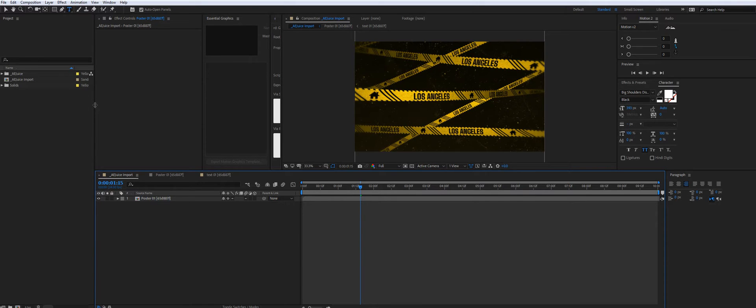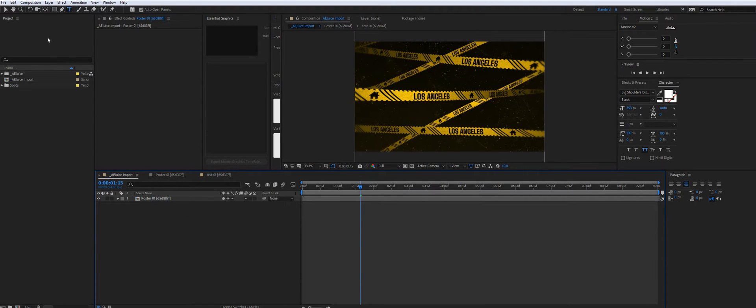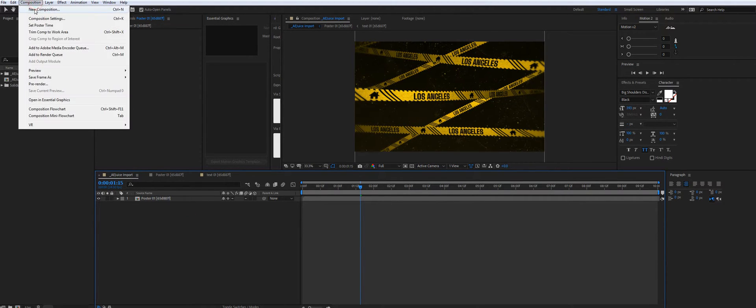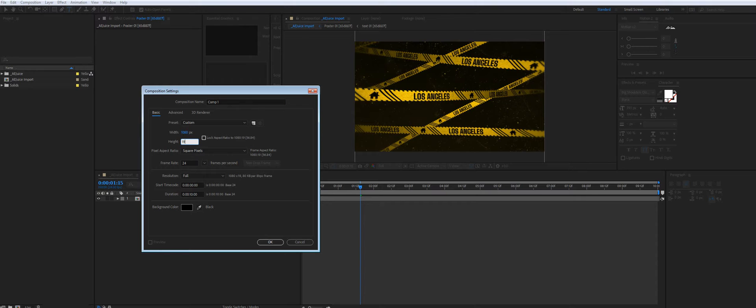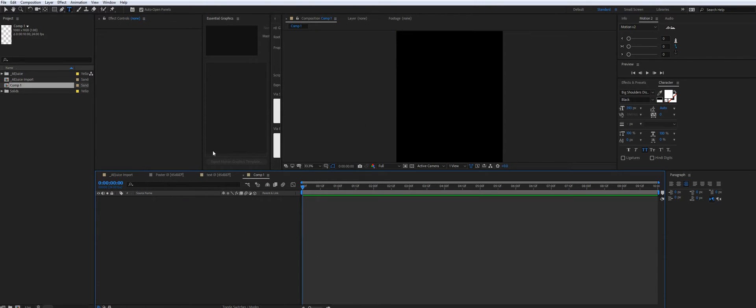One more thing. We made it resizable. So if you want to make it square or vertical, just create a composition with the required size.